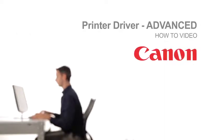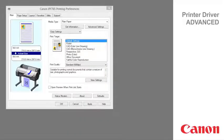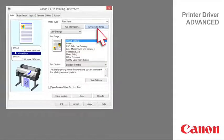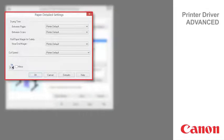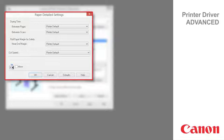Welcome to the ImageProGraph printer driver advanced classroom. Click advanced settings beside the get information button. In the paper detailed settings dialog box you can set drying time, rolled paper margin, cut speed and mirror.